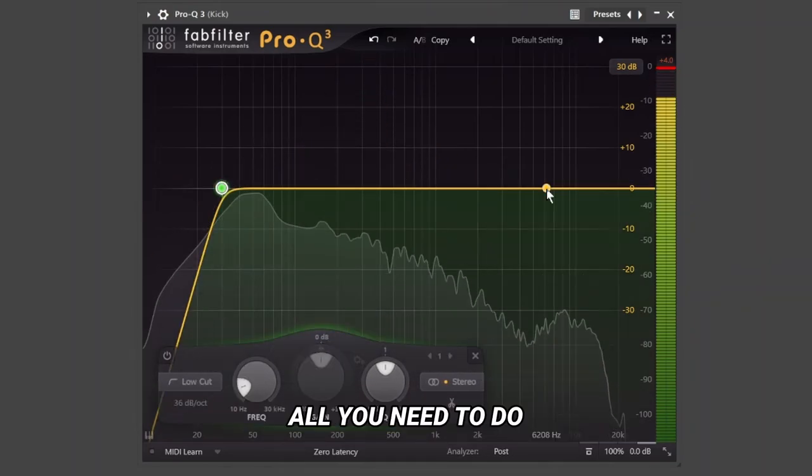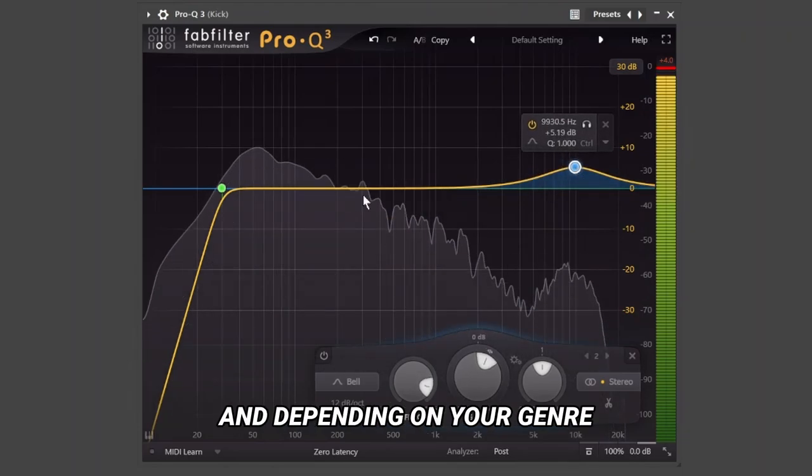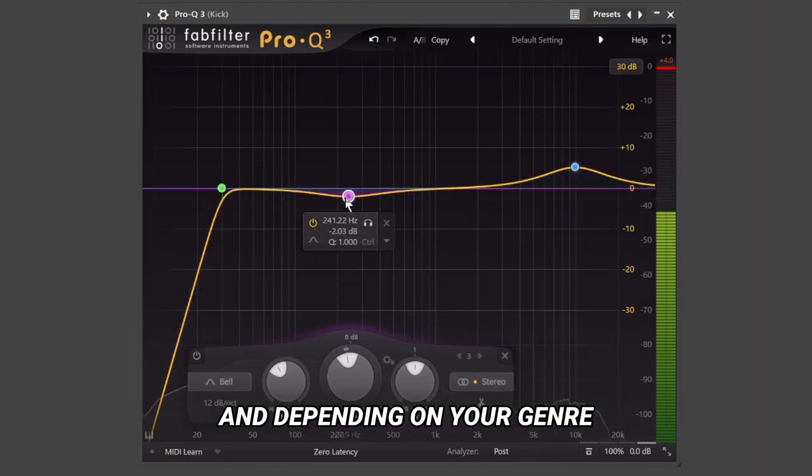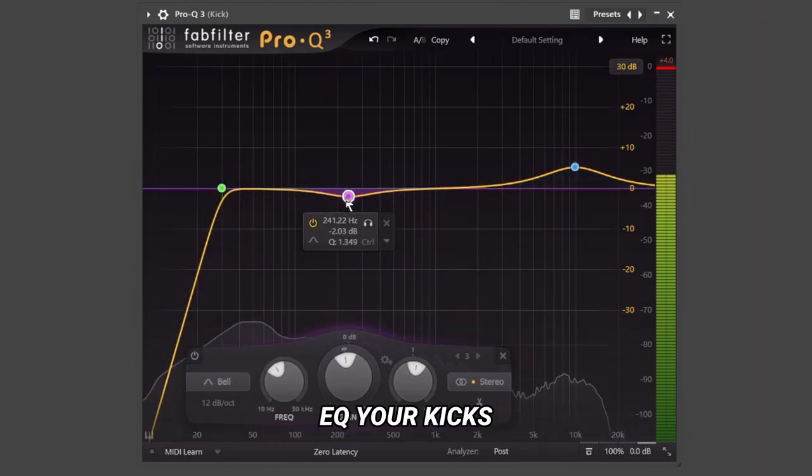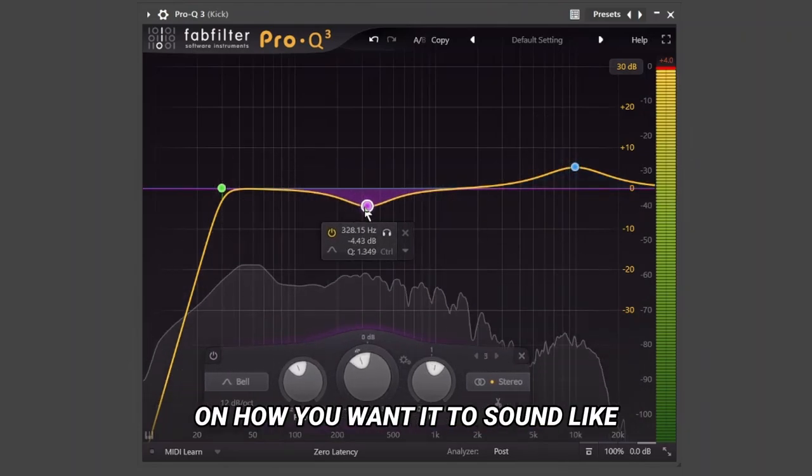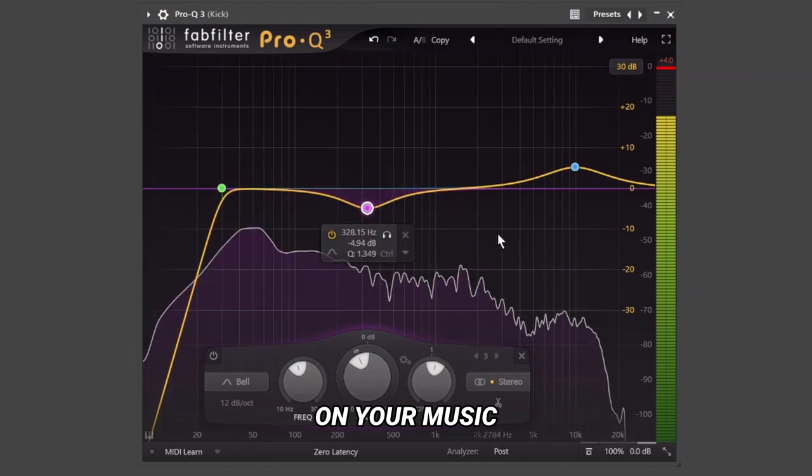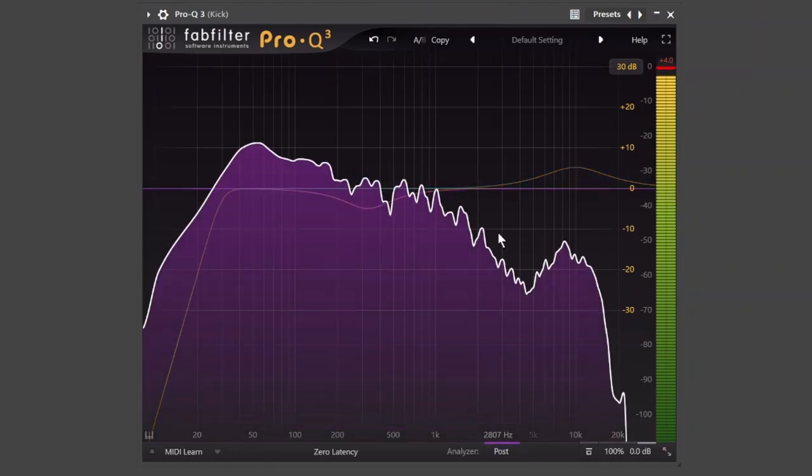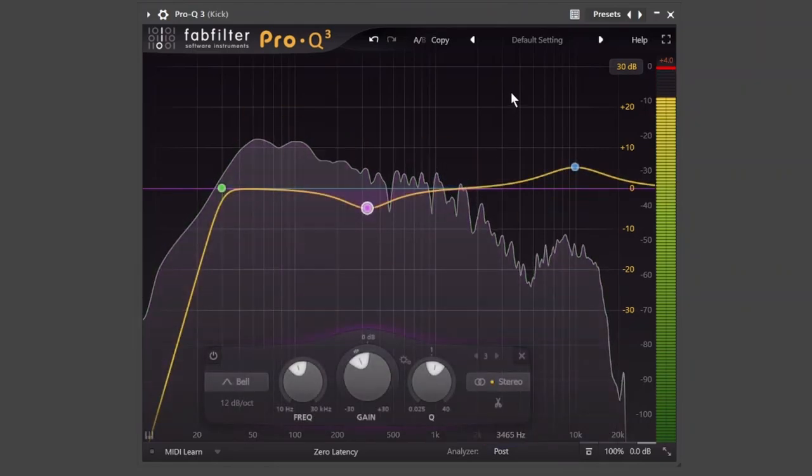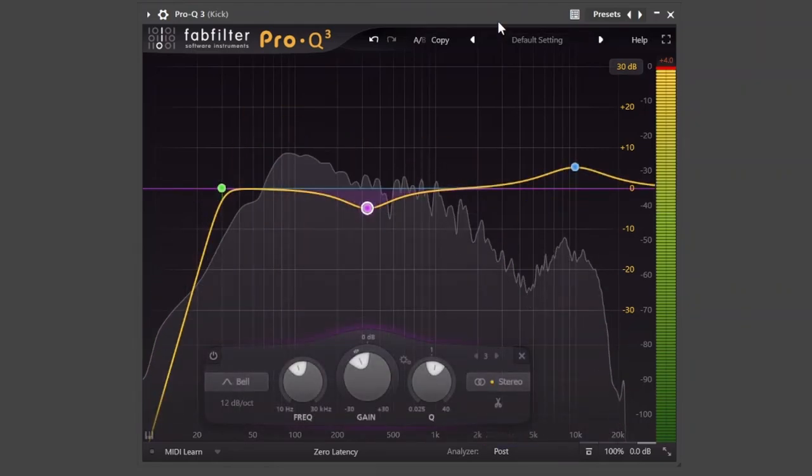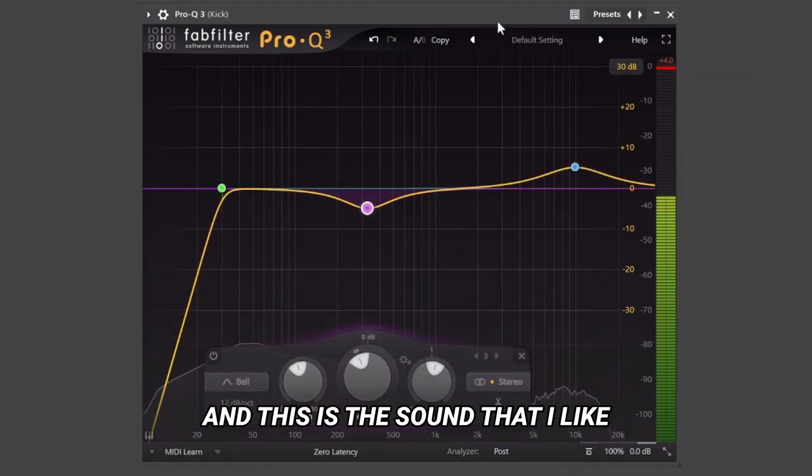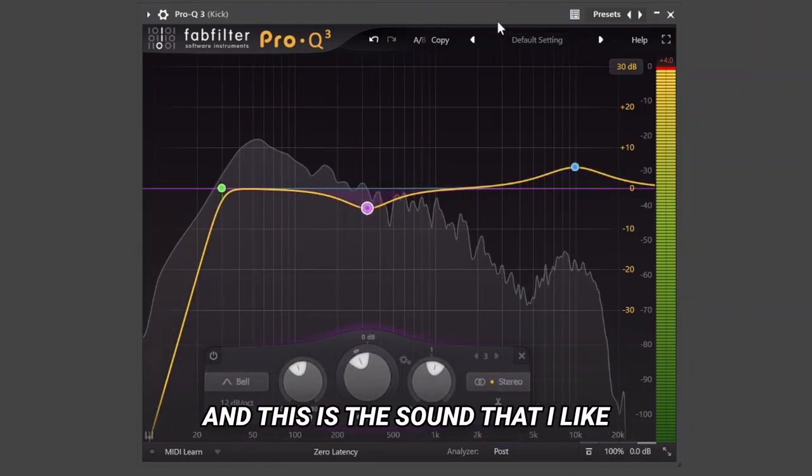All you need to do is use your ears, and depending on your genre, EQ your kicks on how you want it to sound like on your music. And this is the sound that I like.